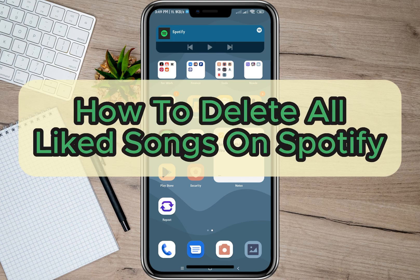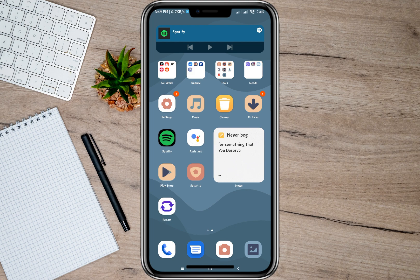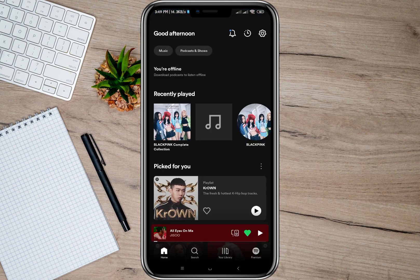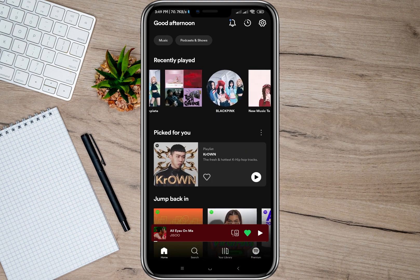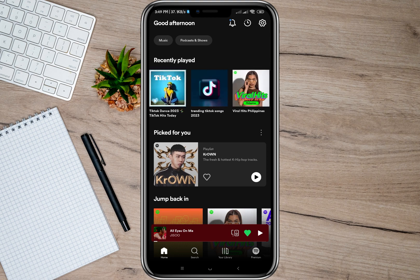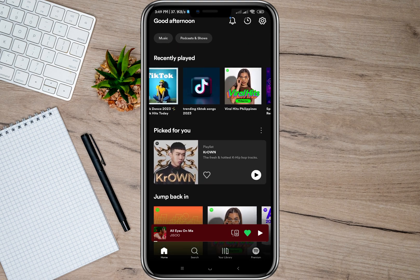Hey guys, welcome back to our channel. In this video I'm going to show you how you can delete all liked songs on Spotify. To start, let's open the Spotify application. On the home page it will show all the recent played songs, but if I want to delete all liked songs, all I have to do is go to the Your Library option.